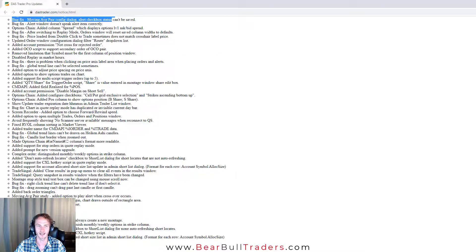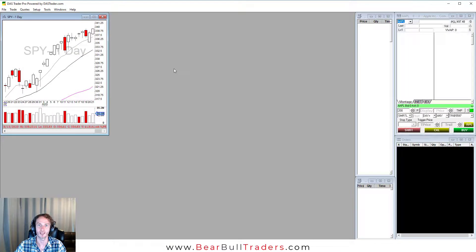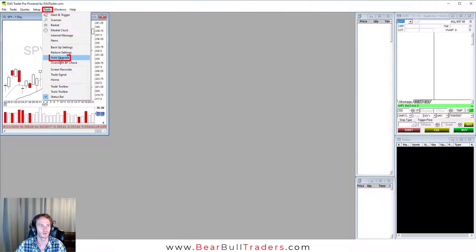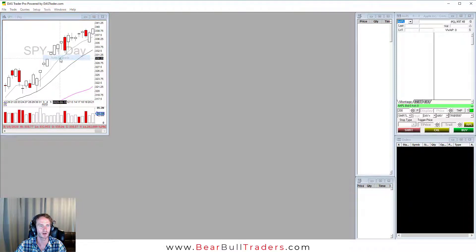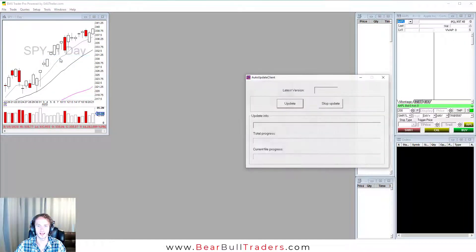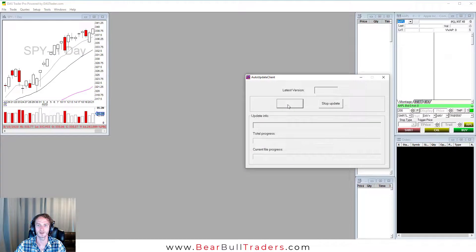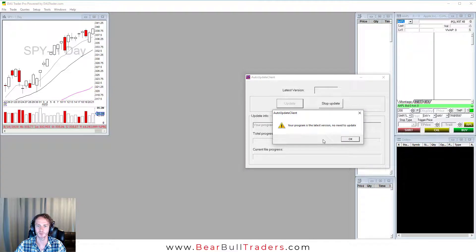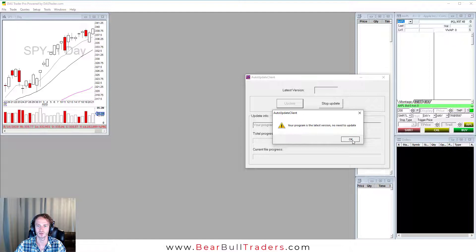On a side note, to check if you have the most recent update, select tools, auto upgrade, select yes. Now click update. You will see it tells me I have the latest version and there is no need to update.